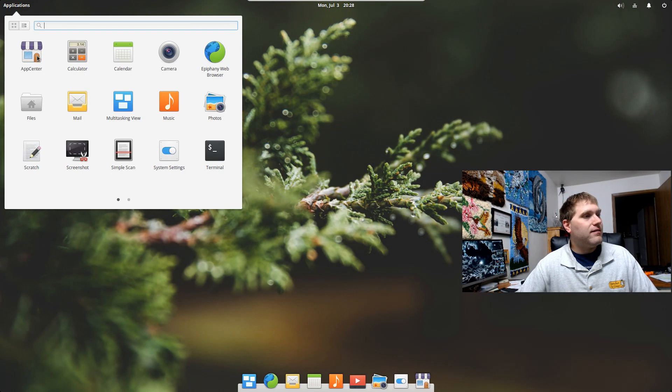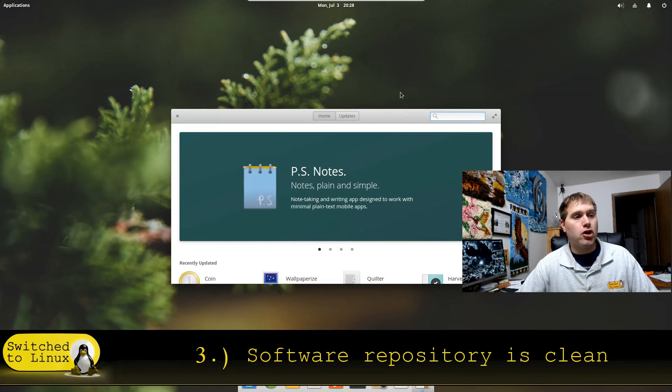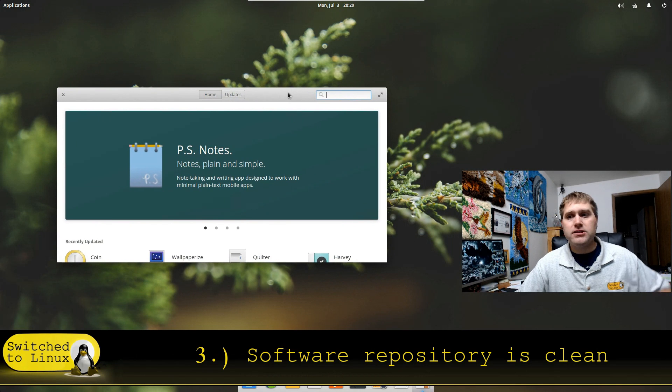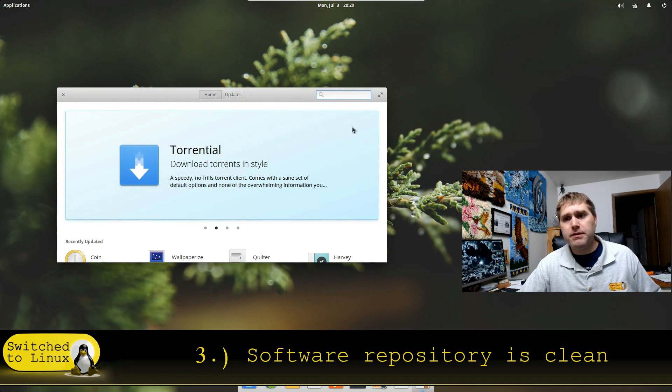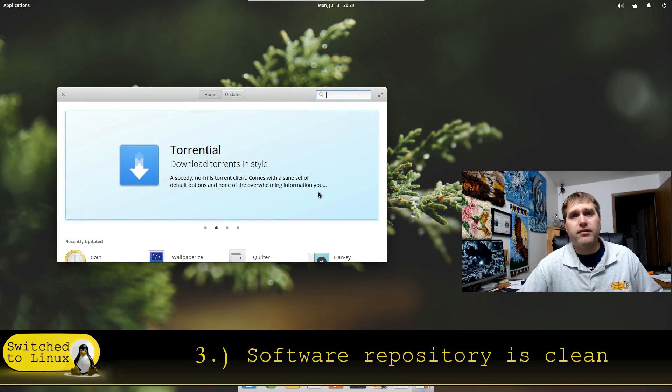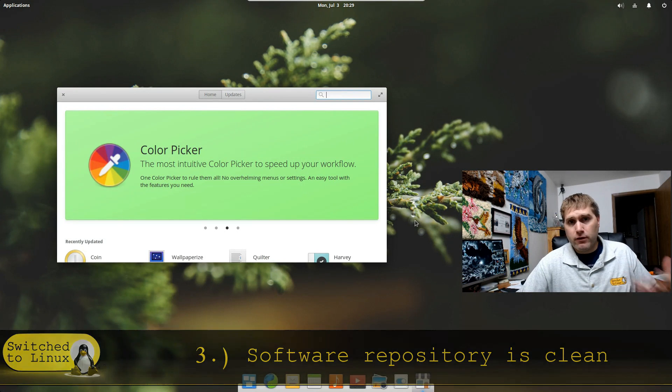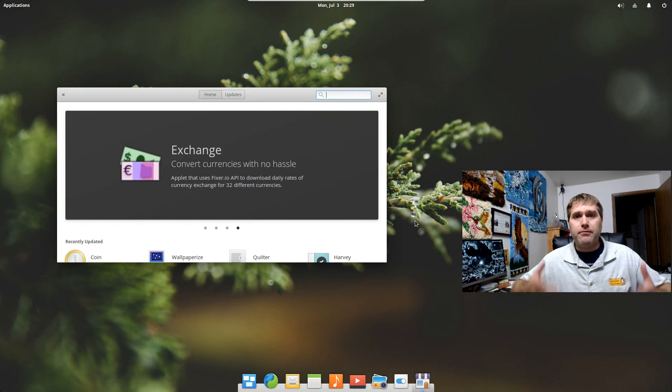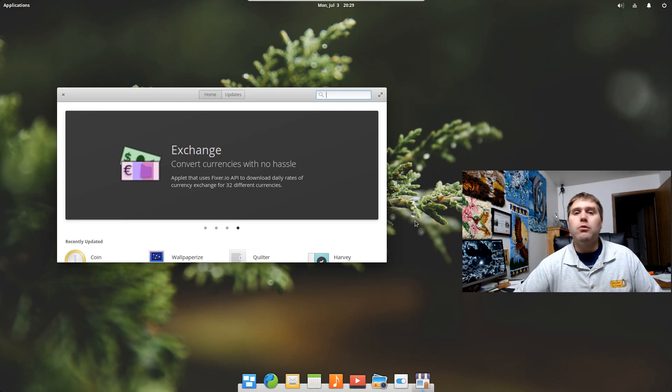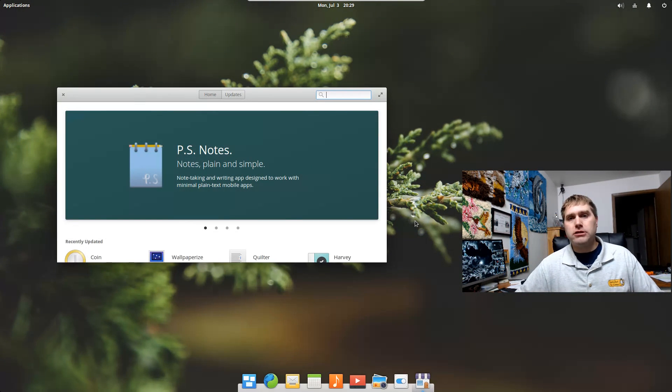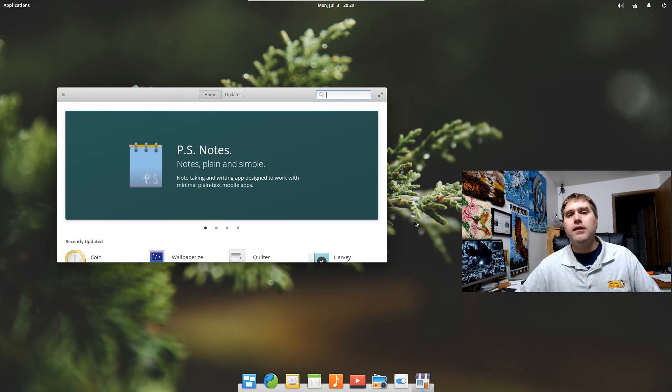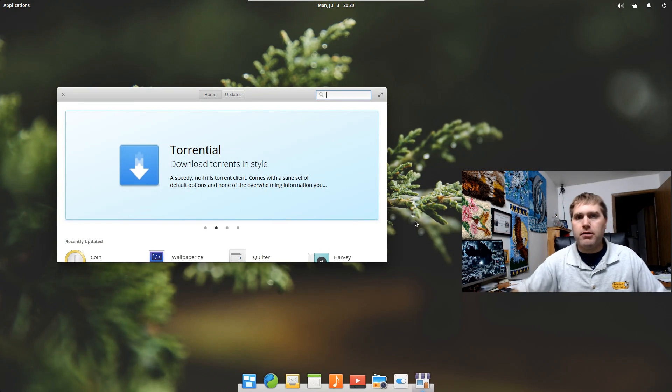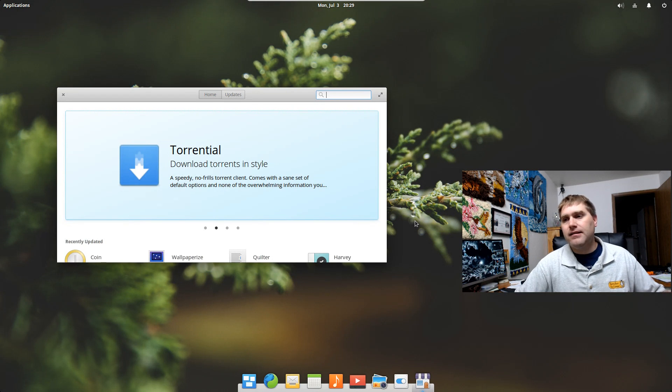The downside I'm seeing right here is there's not any word processor installed, but if you go into the app center, you should be able to install that pretty easily. And that brings us to my third major advantage here of using elementary is that the software repositories are clean.